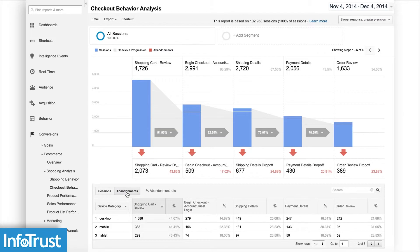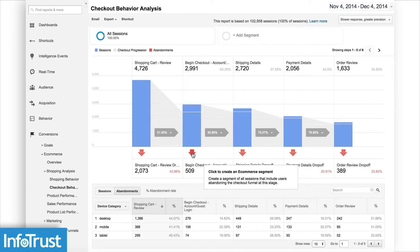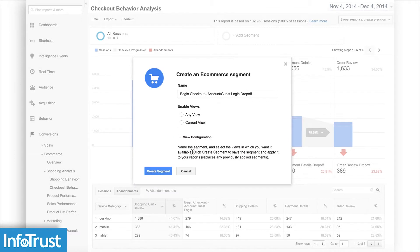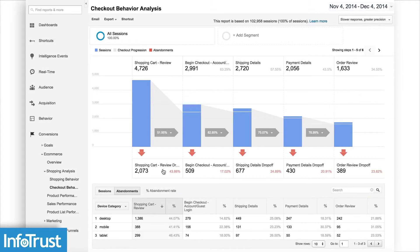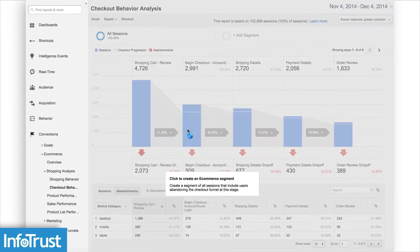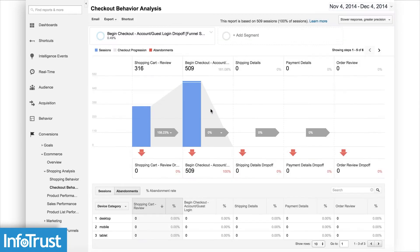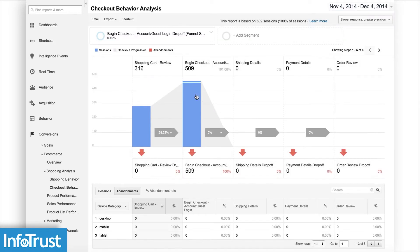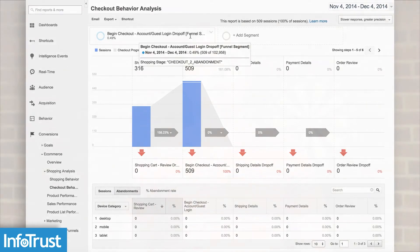We can see and identify bottlenecks in the process, and then also really easily create segments based on those abandonments. We can also use that not only as a tool for analysis, but also to create audiences for your marketing. So it's not just a tool for segmenting, but it's also a tool to help solve the problem. Happy analyzing!